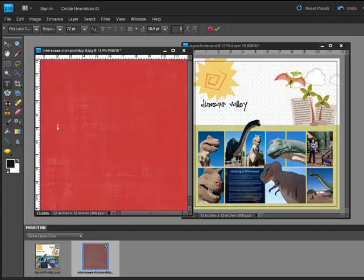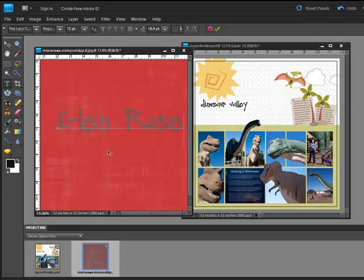Then click on your patterned paper. Type your title and then click and hold to position the text on the paper.